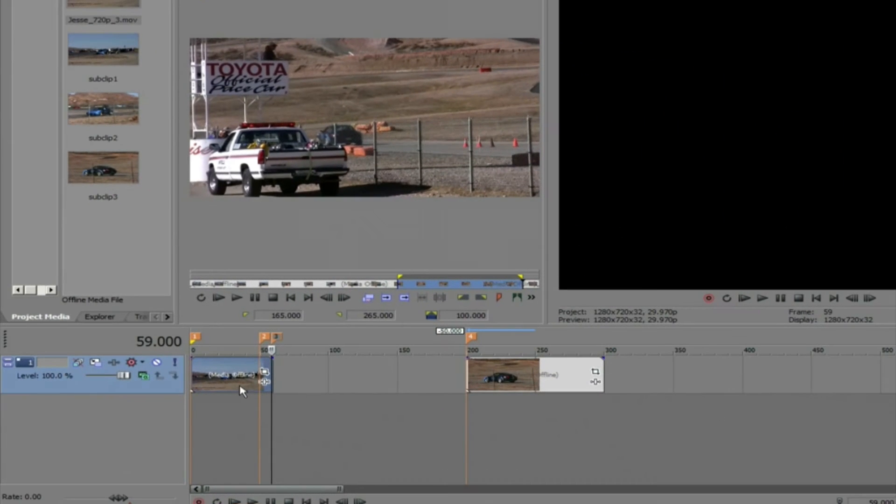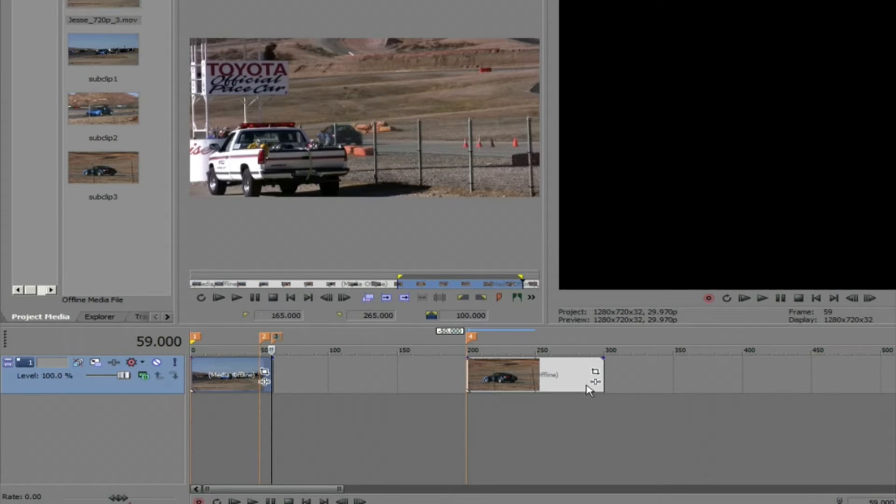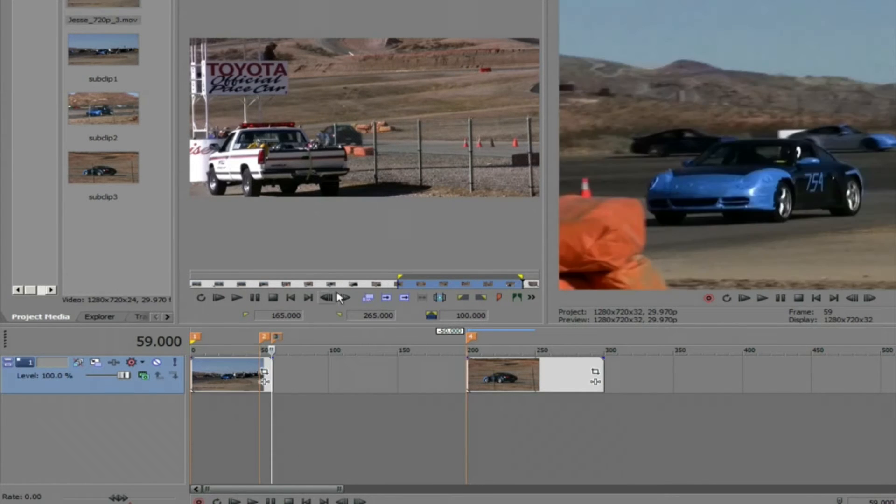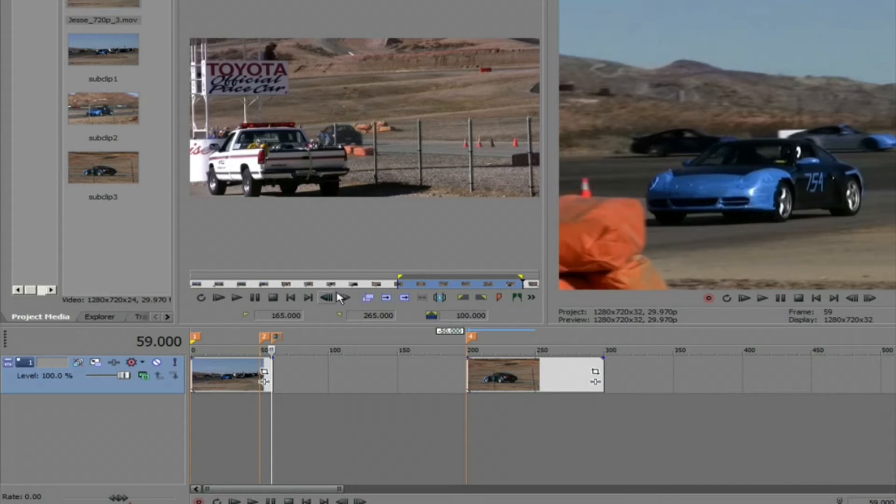We can see here on the timeline that we have a cut and then there's a gap and then another cut. I should mention that these two cuts are actually subclips from the original footage. We learned about making subclips in the overview tutorial. I encourage you to review that if you don't know what I'm referring to.